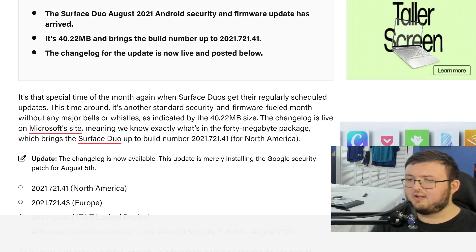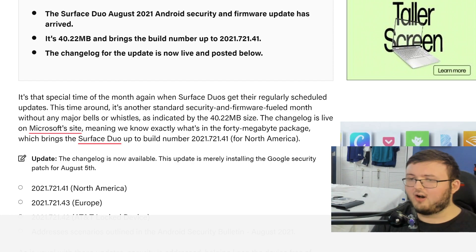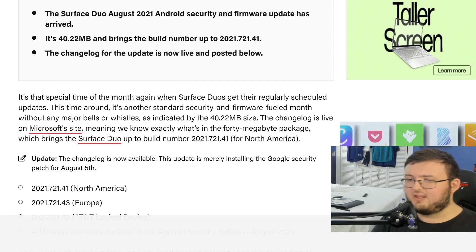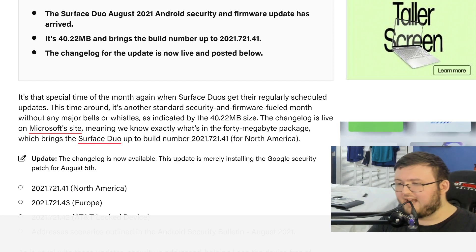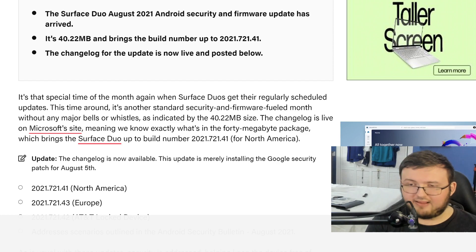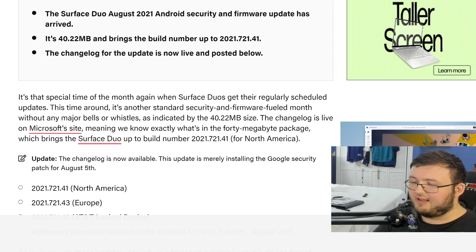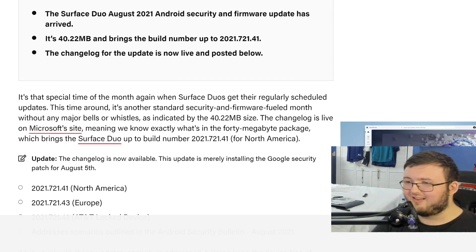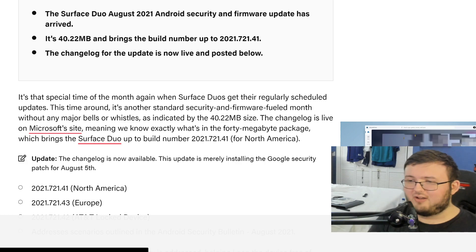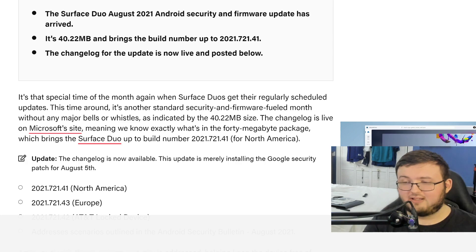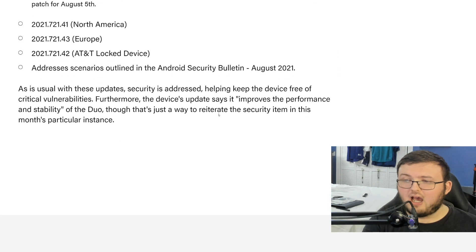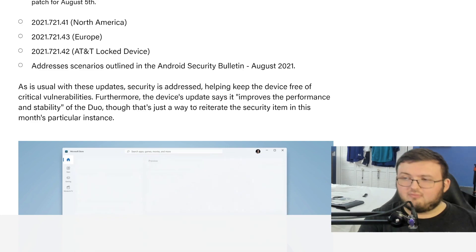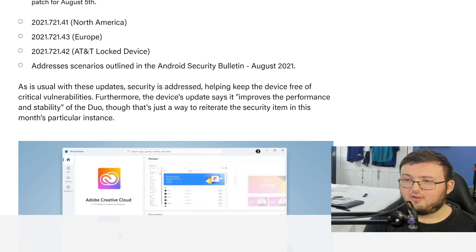40.22 megabytes, so very small. Whenever you see a file size that big, you know it's nothing going to be massive. If it's Android 11, it's definitely going to be some gigabytes. But at the same time though, like I said, I'm not expecting to see that until next month, right around the release of Surface Duo 2.